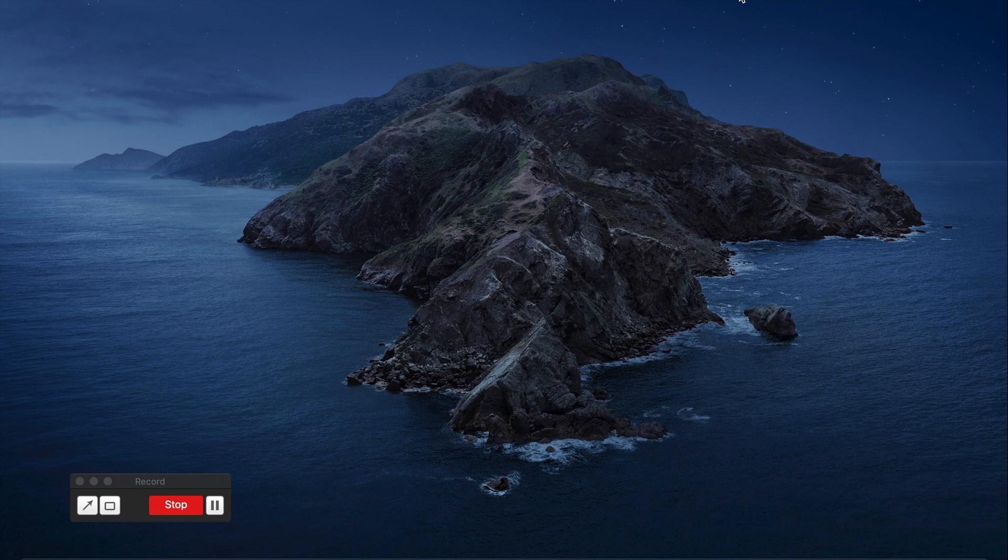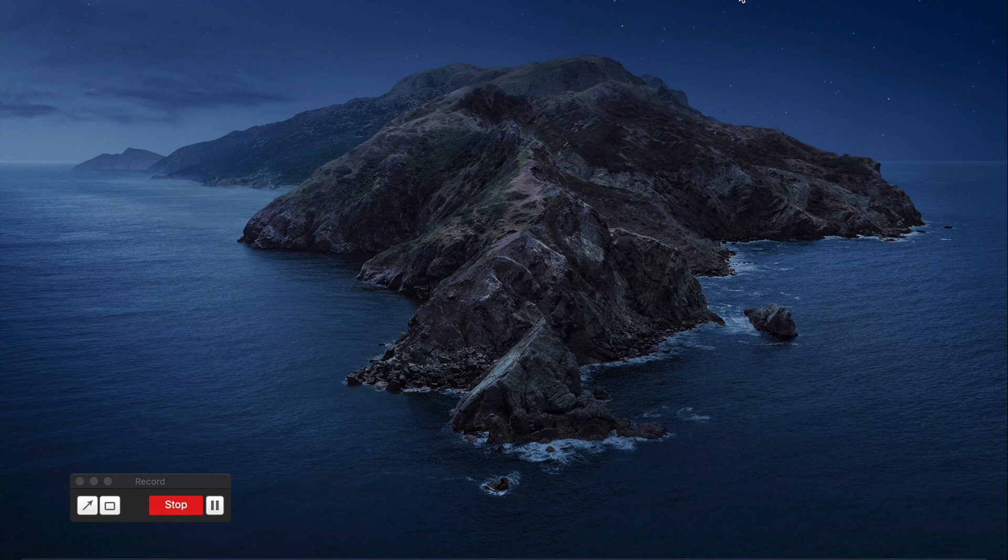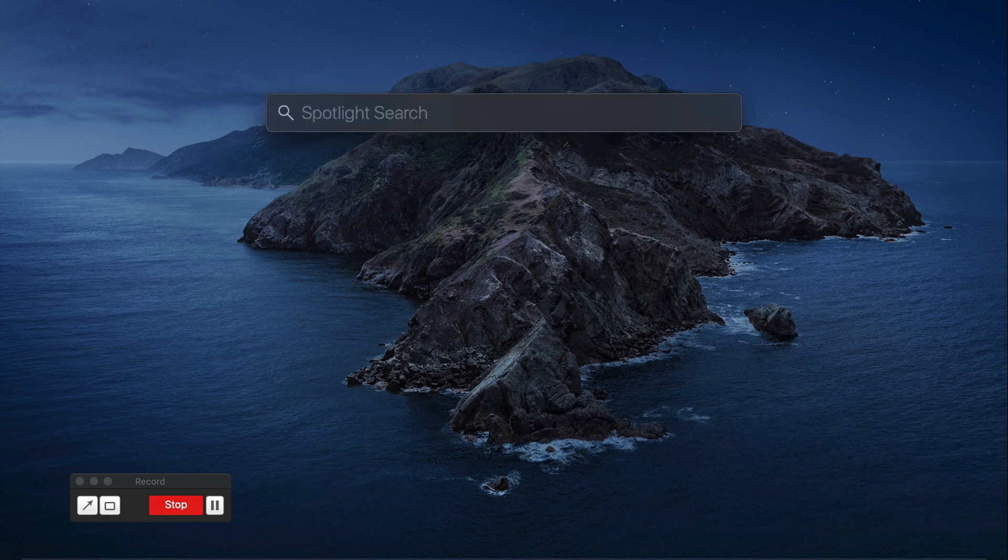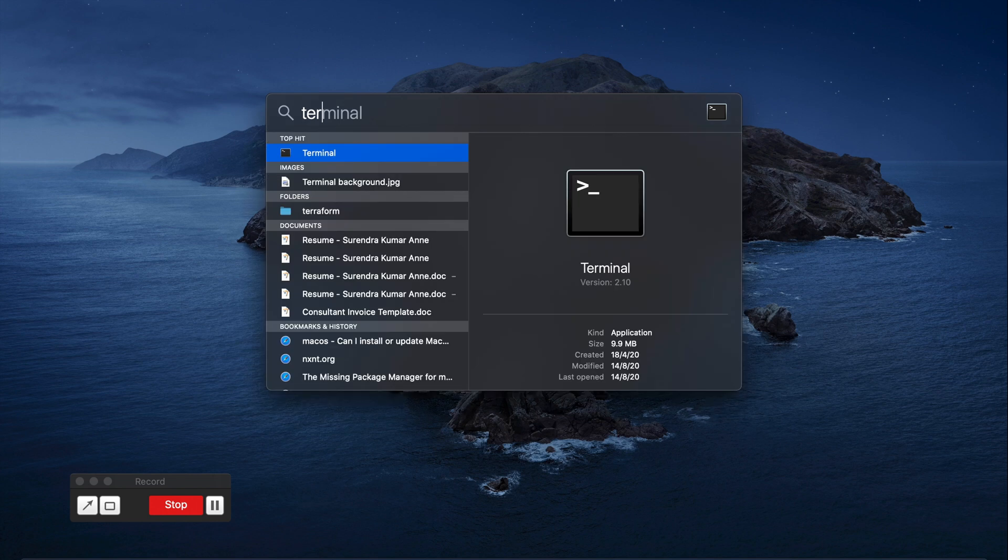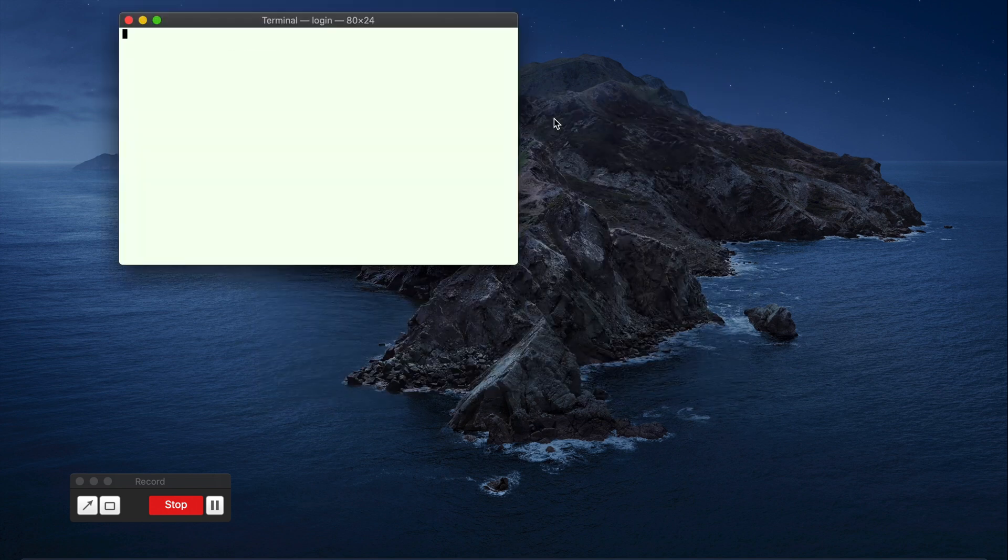In order to open the terminal, click on the spotlight search and start typing terminal. You can open the terminal window.